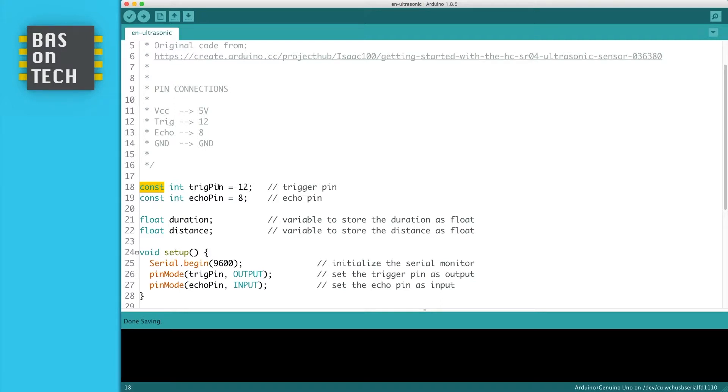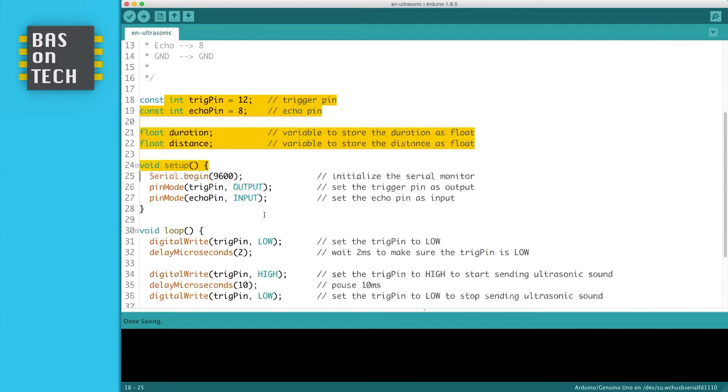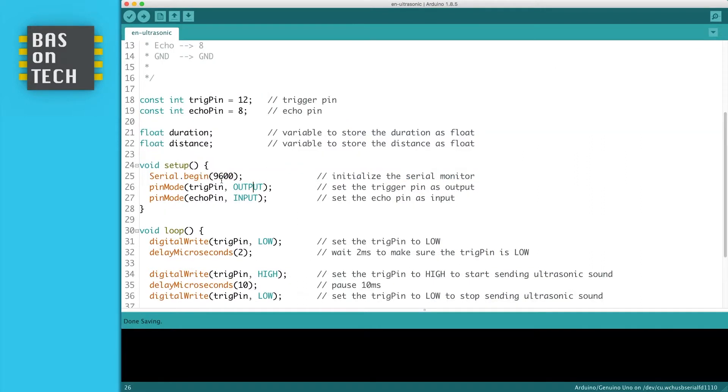I've added the trigger pin and echo pin, pin 12 and 8, two variables one for the duration which we're going to calculate and the distance. I start the serial monitor at 9600 baud. I set the pin mode for the trigger pin as output and the pin mode for the echo pin as input.